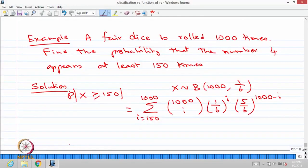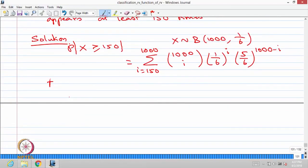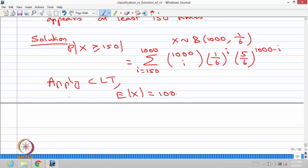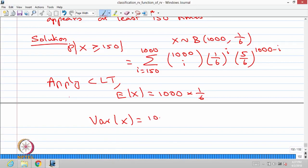We want to use only the mean and variance of the random variable X, not its full distribution, because using the distribution gives the exact probability but is computationally infeasible. So we apply the Central Limit Theorem. The mean of X, since it is binomially distributed, is n times p — that is 1000 times 1/6. The variance of X is 1000 times p times (1-p).